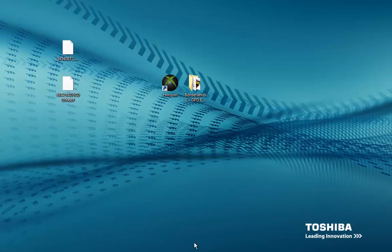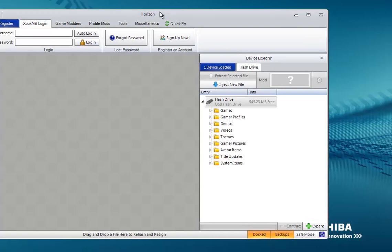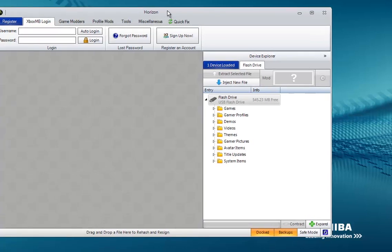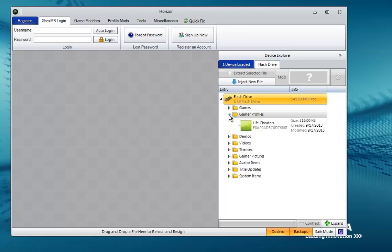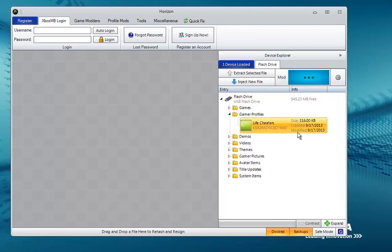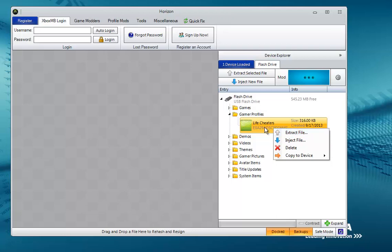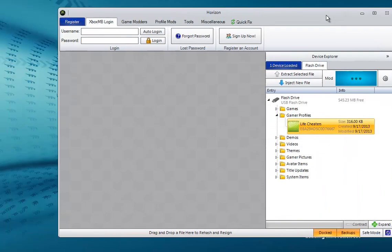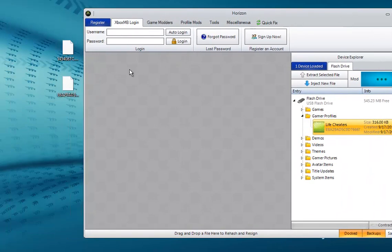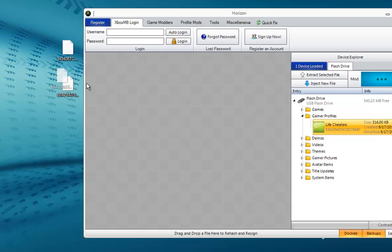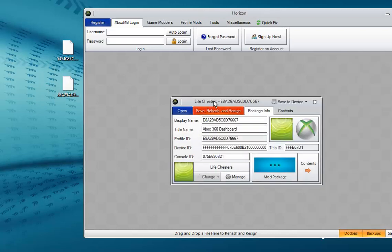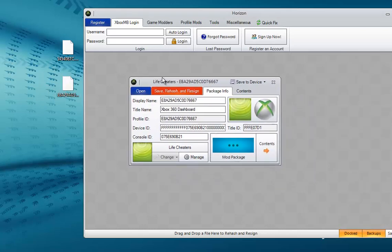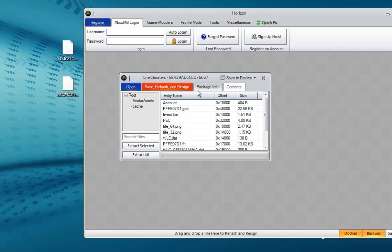Once you're in Horizon, it'll look like this. You want to press this little arrow right here by gamer profiles and your gamer profile will pop up. Right-click it, go to Extract File, and save it to your desktop. Mine is already saved right here. Once you have it on your desktop, drag and drop it into Horizon.